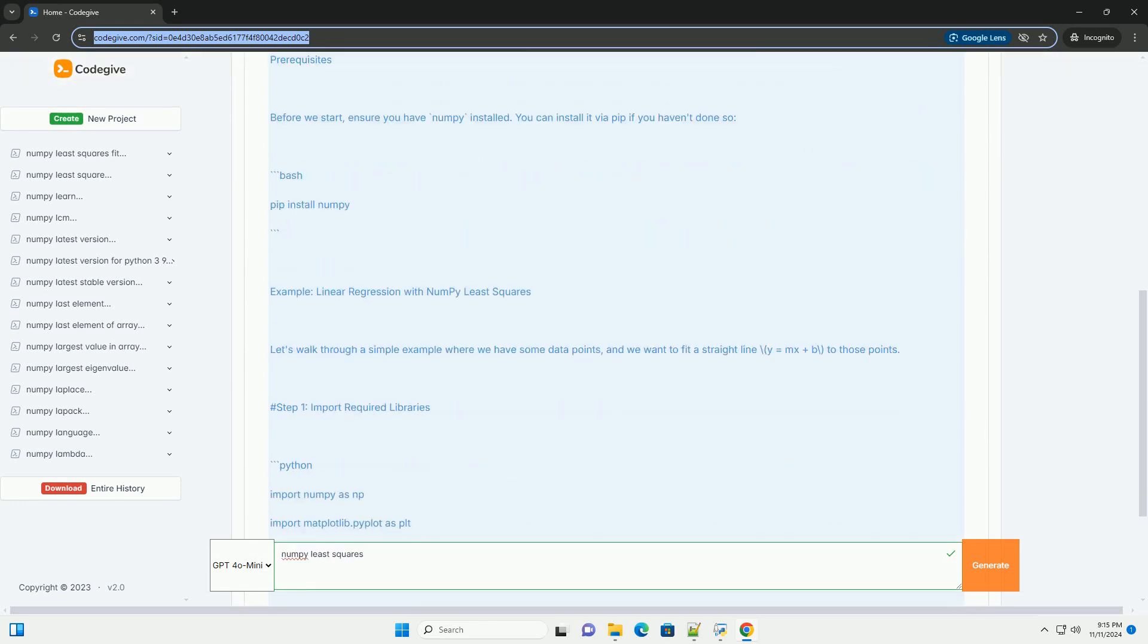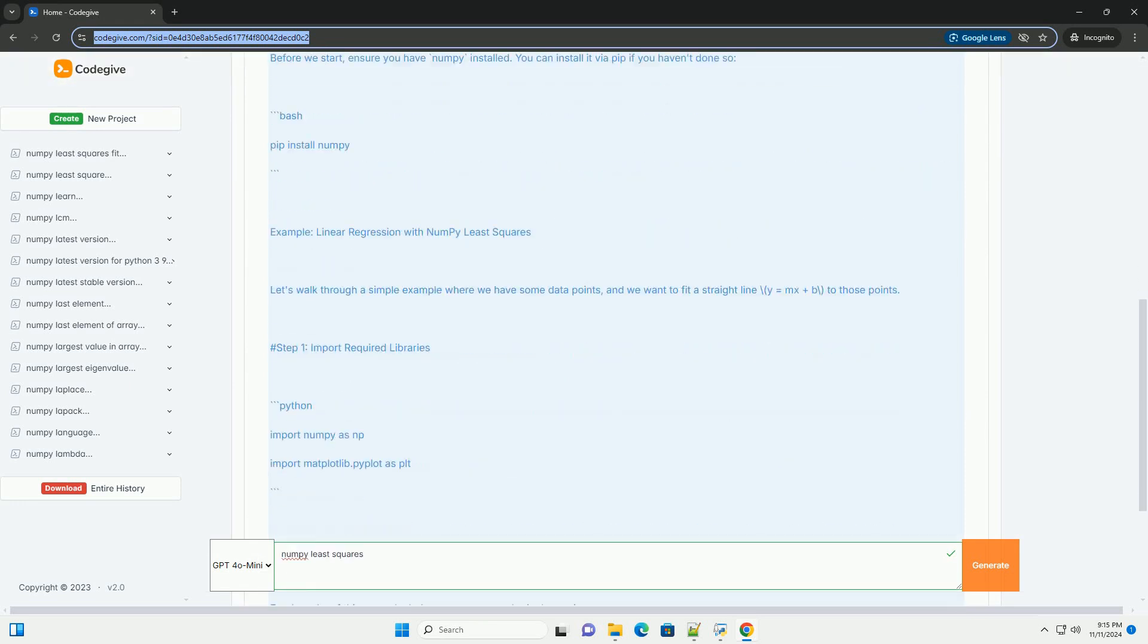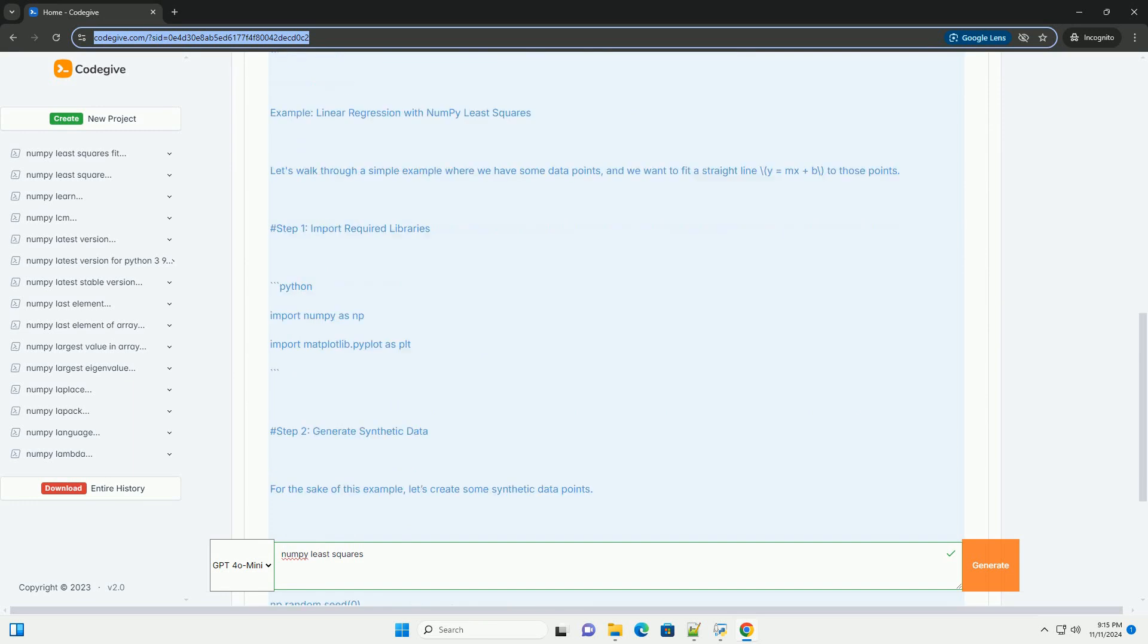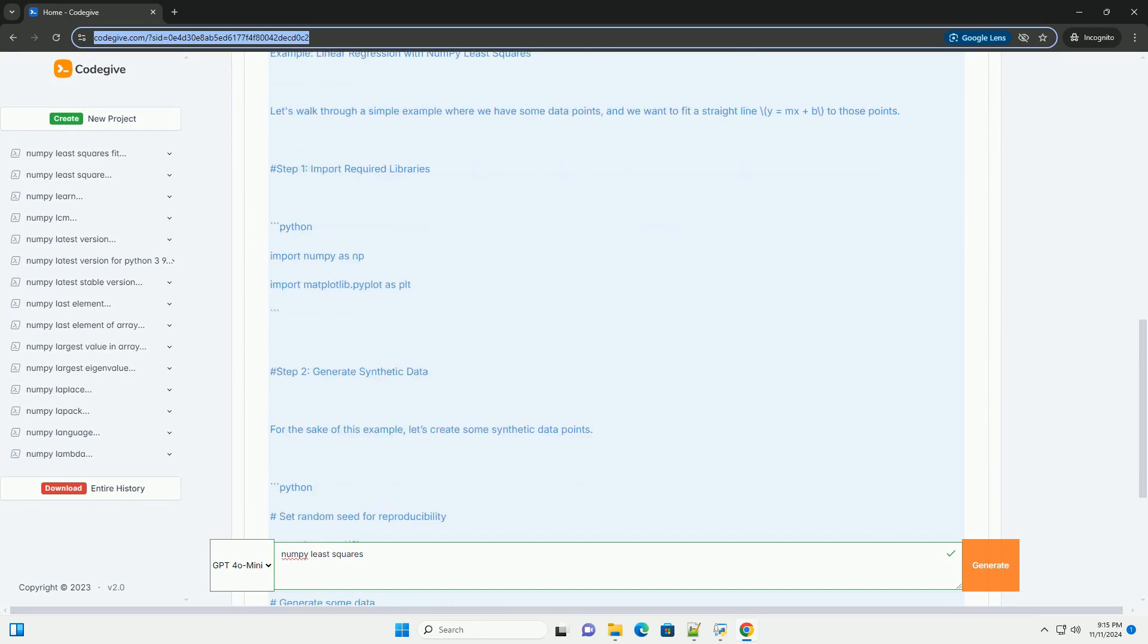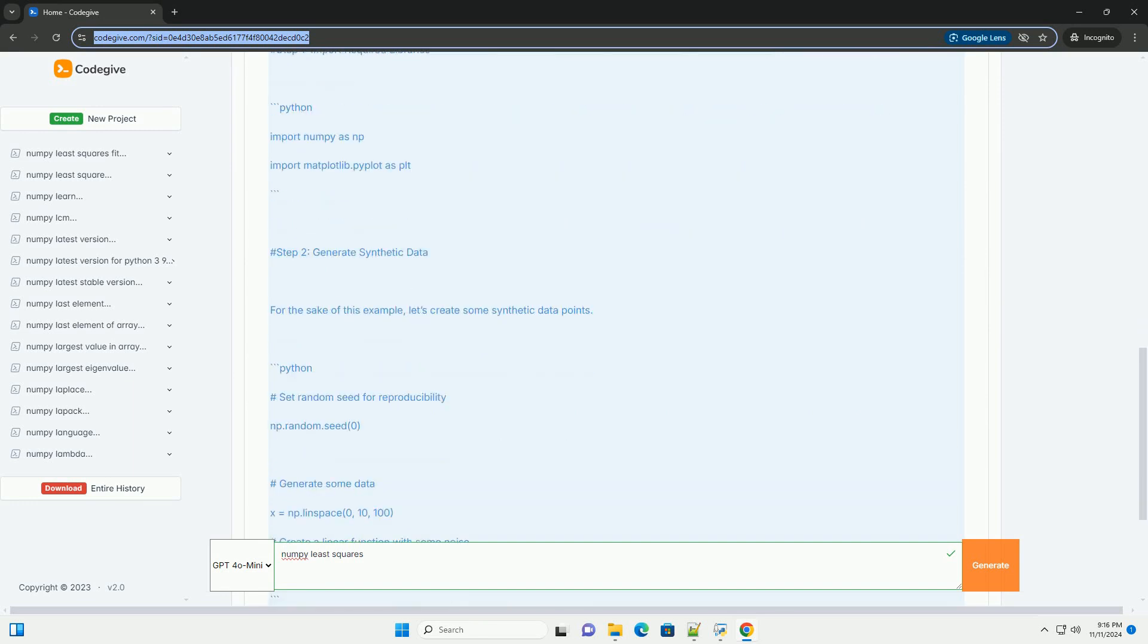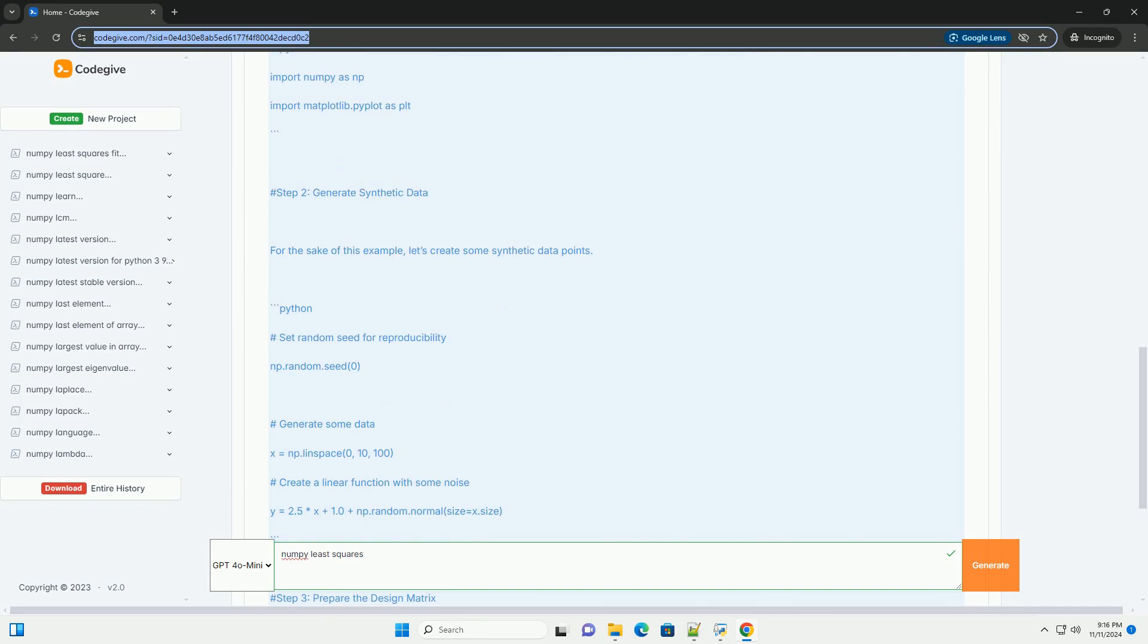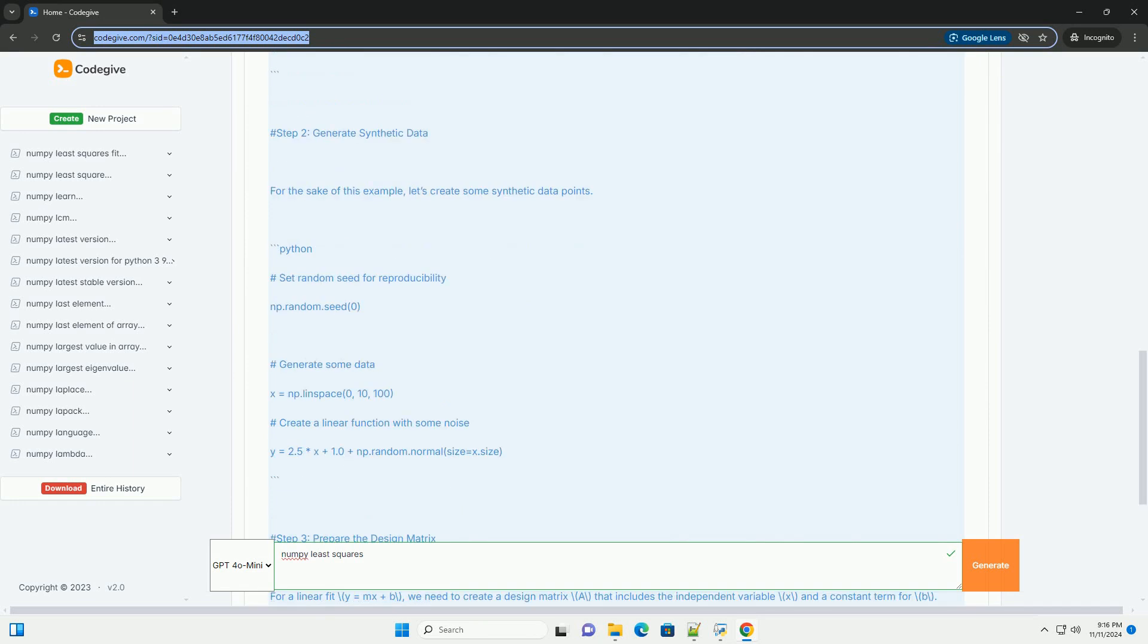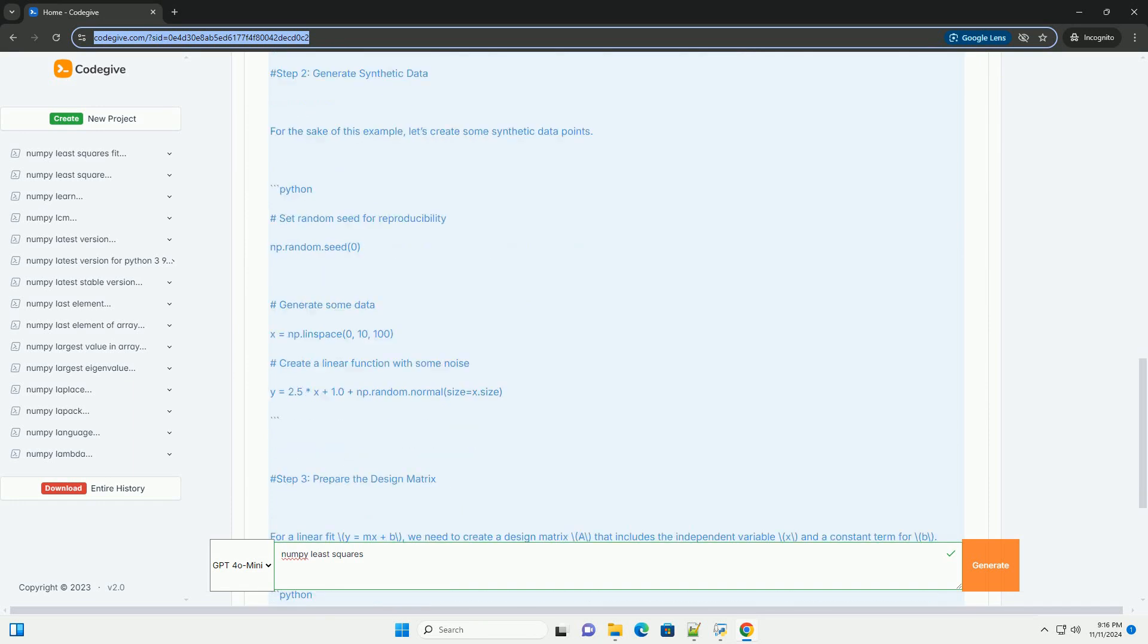In Python, you can easily perform least squares fitting using the numpy library, specifically with the numpy.linalg.lstsq function.